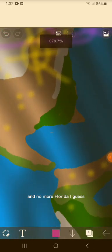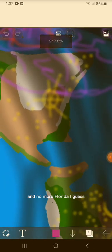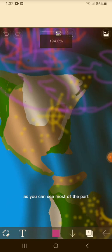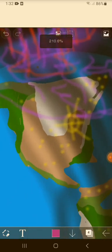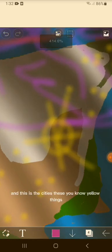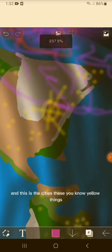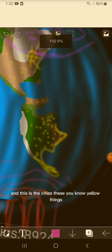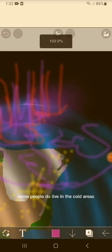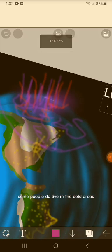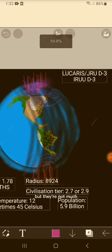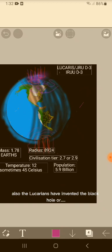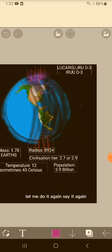No more Florida, I guess. As you can see, most of the planet - most of North Buffreg - is desert and cold desert. These are the cities, these yellow things. Some people do live in the cold areas, but yeah, not much. Also, the locals have invented the black hole rocket. Let me say it again - it's called the black hole rocket ship.